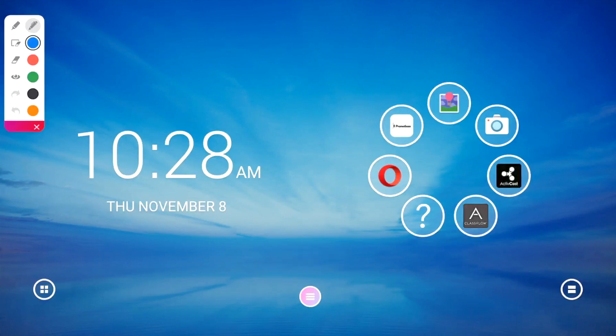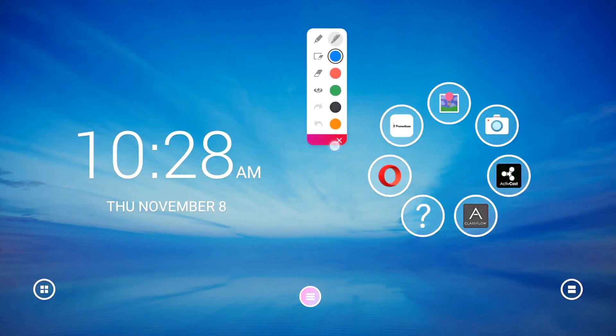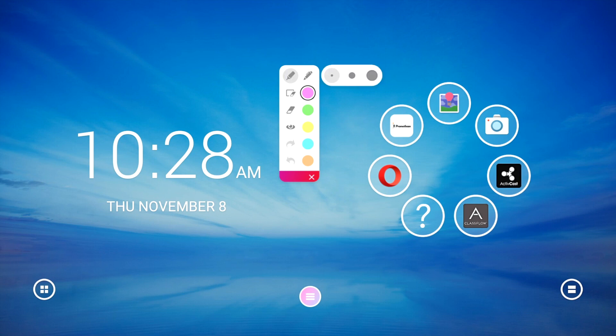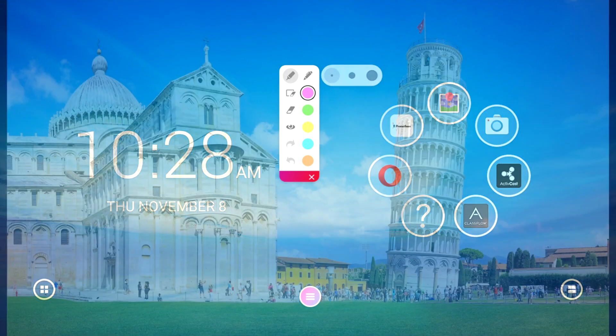The toolbar appears. You can drag and move it anywhere on your screen. Choose between a pen or highlighter. Tap the pen or highlighter button once more to change its width. Choose from five ink colors.